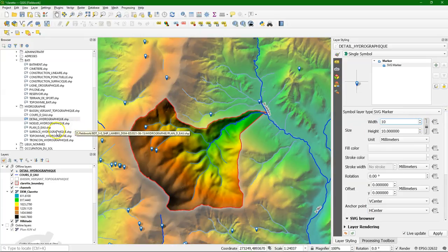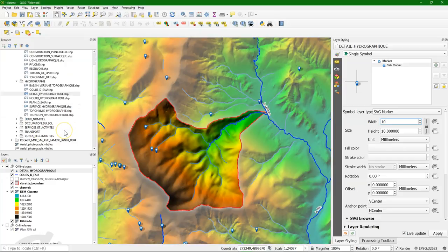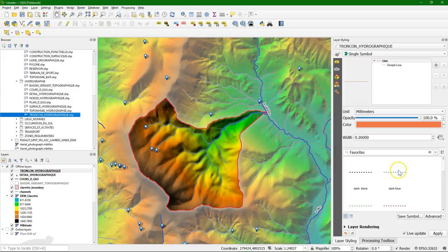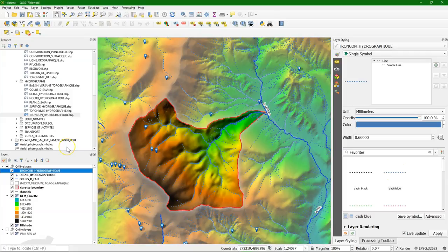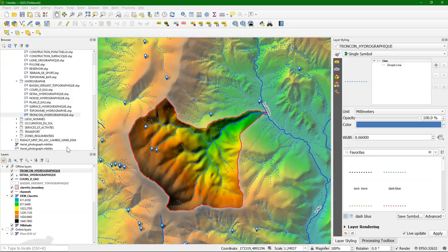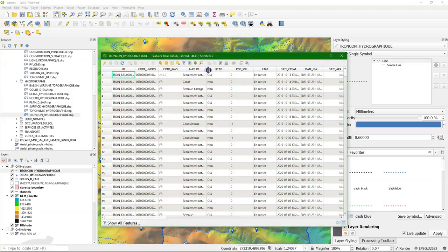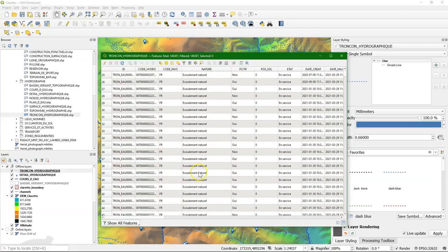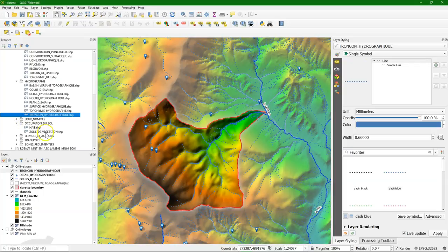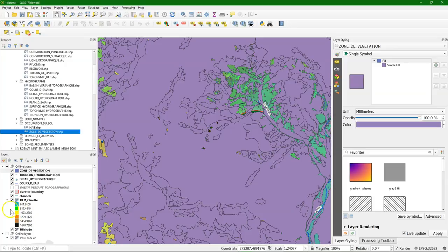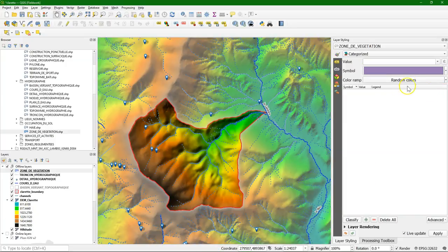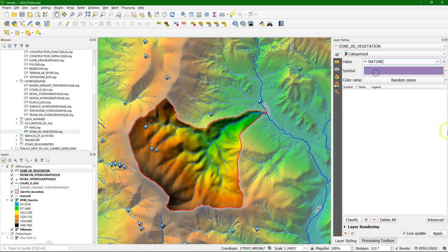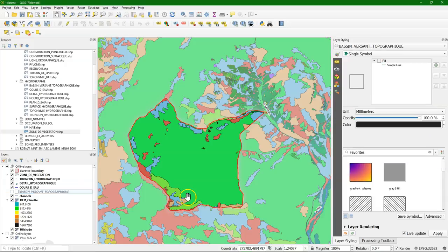There's some other layers that you can explore there. I'm going to look at Tronçon Hydrographique, which are the smaller streams. Let's give them a blue dash. We also see that quite well coincides with our delineated streams. And in the attribute table, we can see that they have classified in different types. In occupation du sol, that's land cover, we can look at vegetation types. And these polygons have different classes, so we can use categorized based on nature, which is the type. And click classify, they get random colors, and we see that these are different forest types, for example.